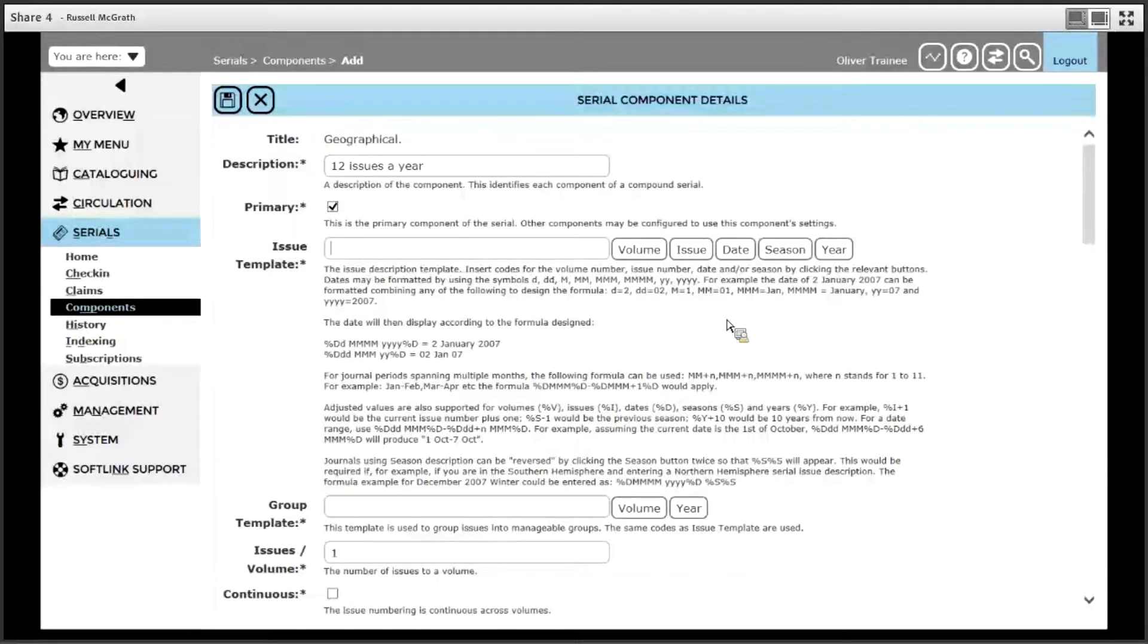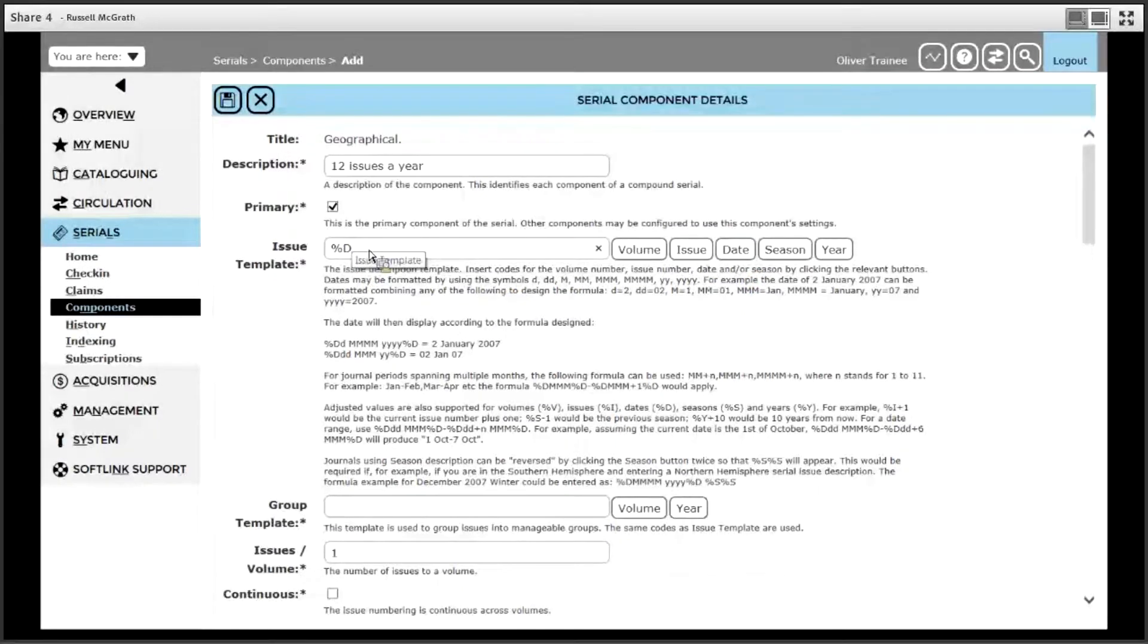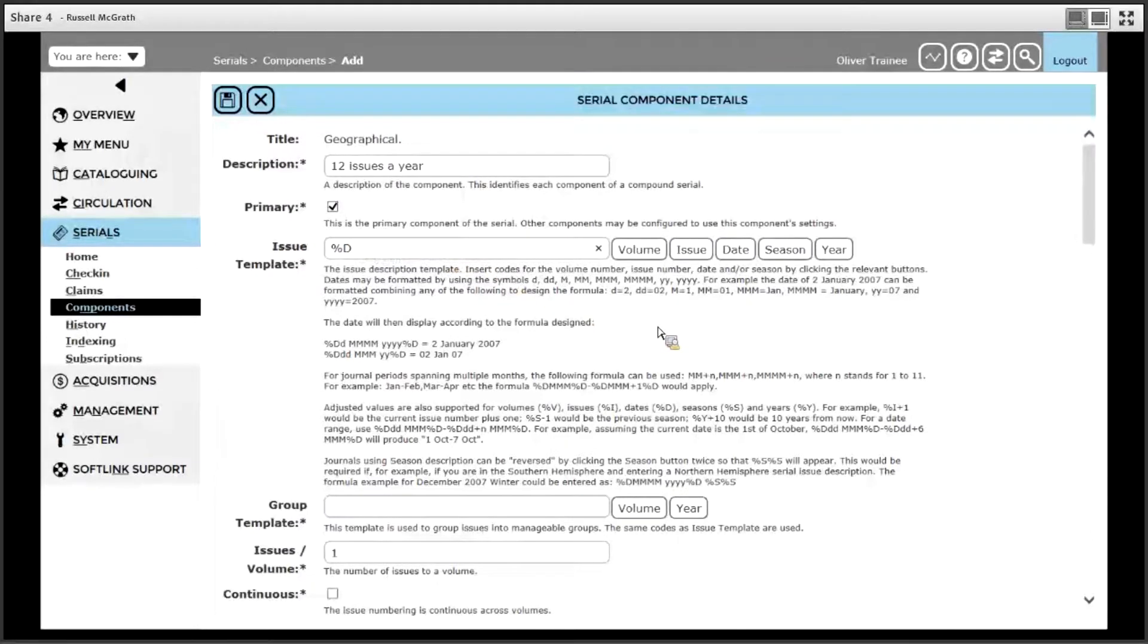For geographical, it has the month name and the year. So we are going to choose date for this. When you choose date, it puts the letters percent and D on the screen. This means this is where the date will be displayed. There are some examples of how date templates are set up displayed underneath the template on the screen here.